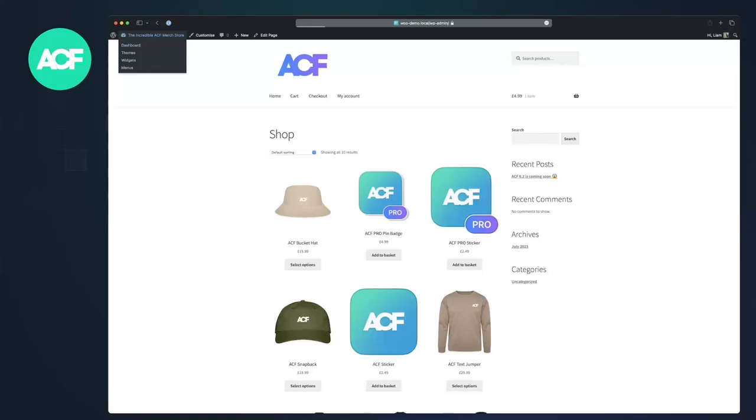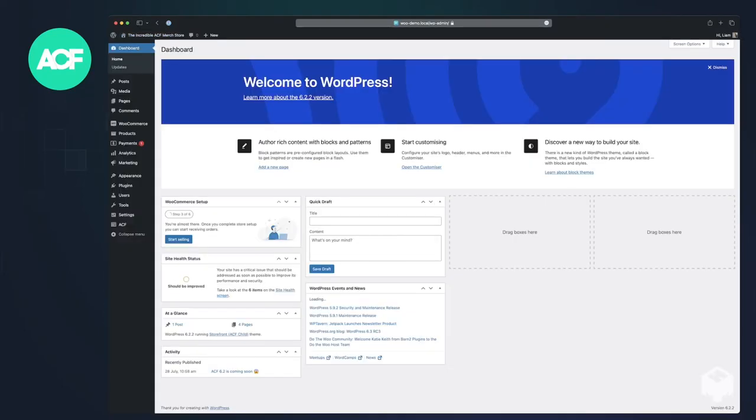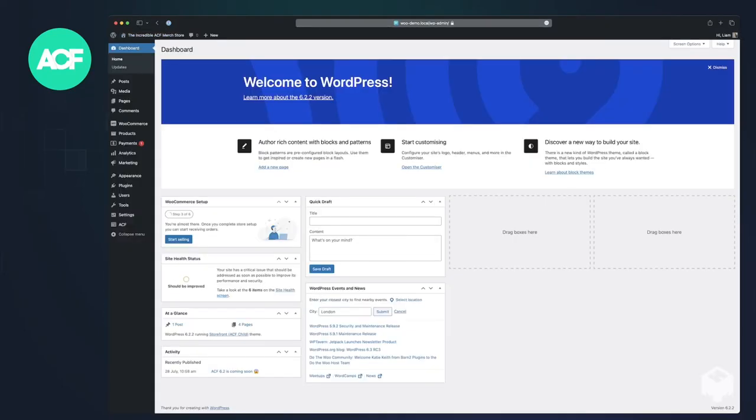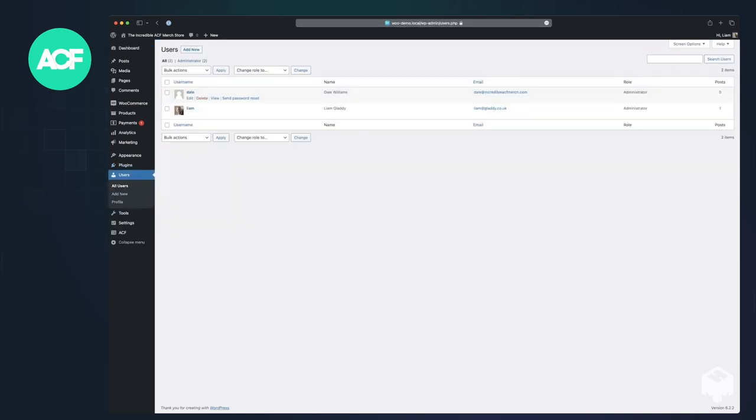We're going to create a link on each product to let it have a designer, and the designer will be a valid WordPress user. So Dale and Liam.